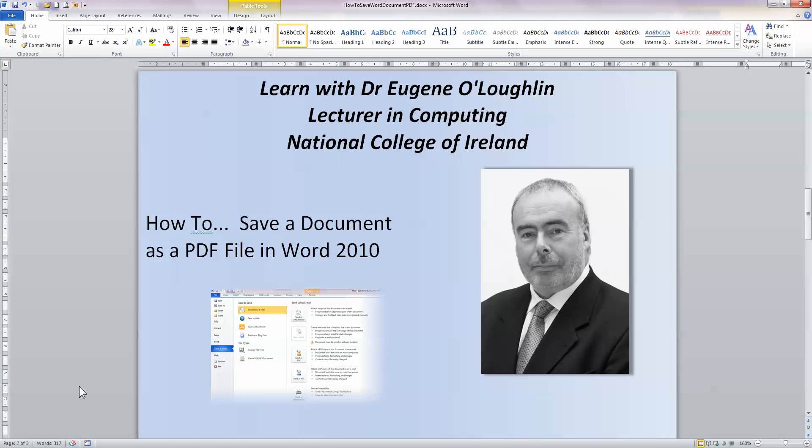Hi everybody, this is Eugene O'Loughlin, Lecturer in Computing at the National College of Ireland and welcome to my series of short how-to videos. In this video, we're going to learn how to save a document as a PDF file in Word 2010.